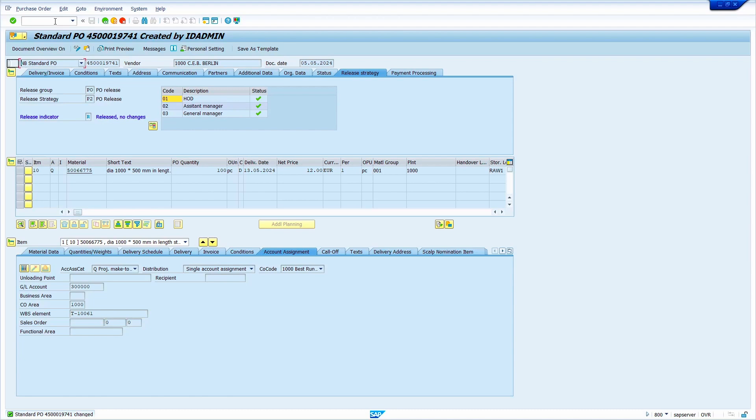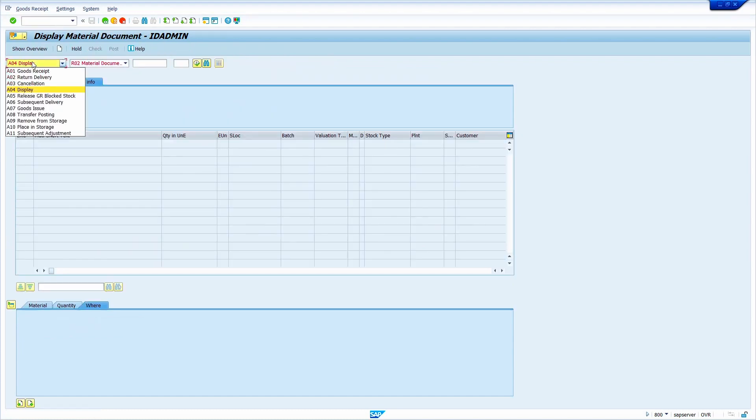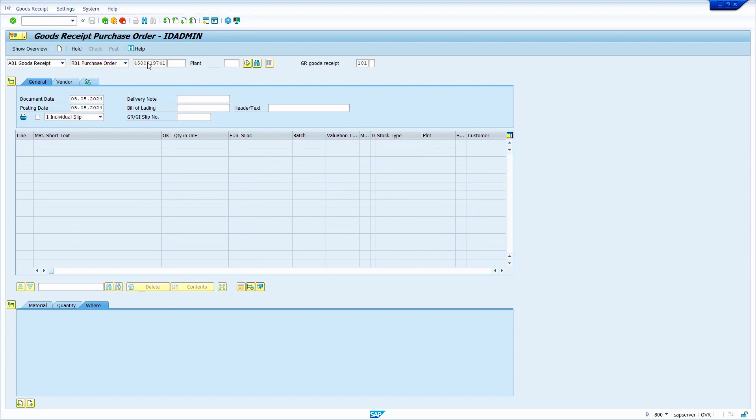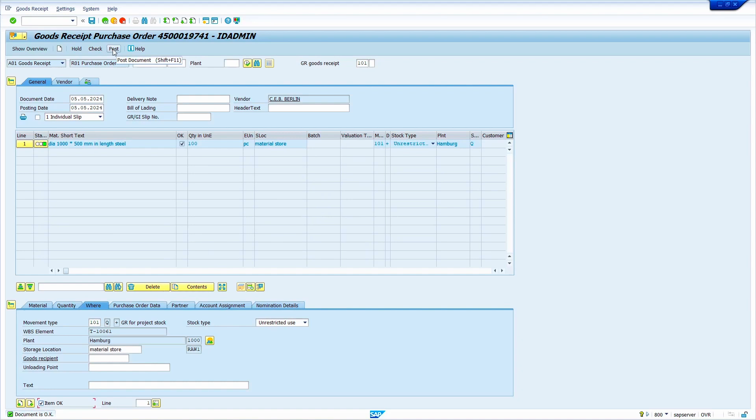Now I am going to do the goods receipt. When I do the goods receipt, stock automatically comes to particular WBS element. I will show that. Just go to the transaction code /NMIGO. Press enter. Here select goods receipt. Here select purchase order. Enter the purchase order number. Now press enter. Now select the item OK checkbox. Click on check option. Now click on the post option.